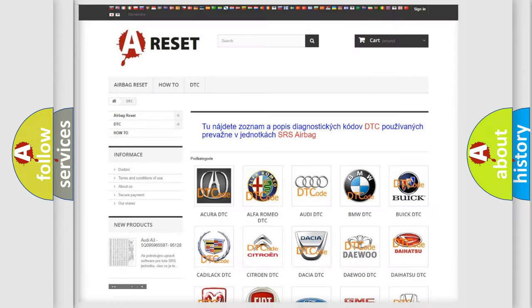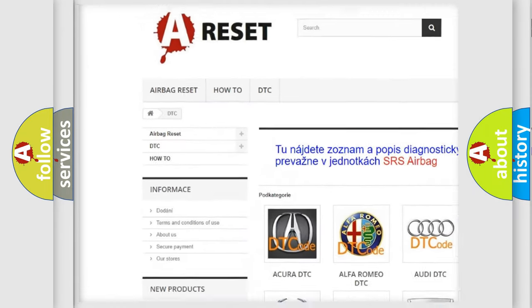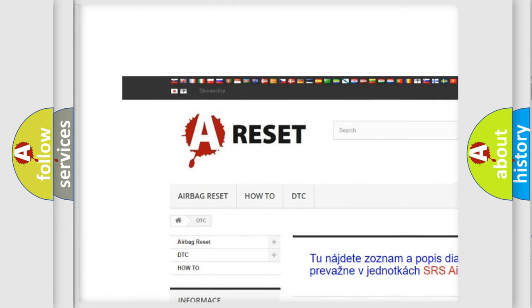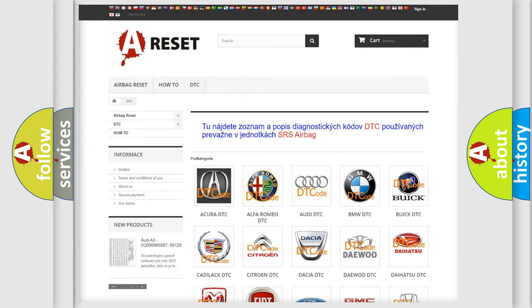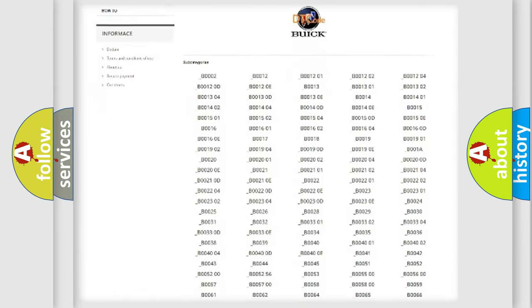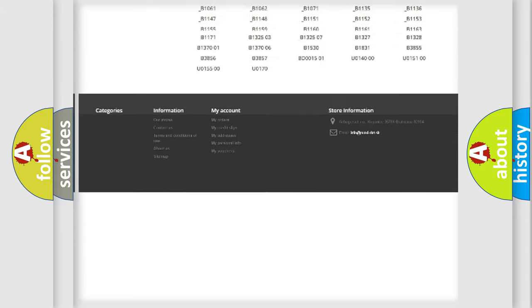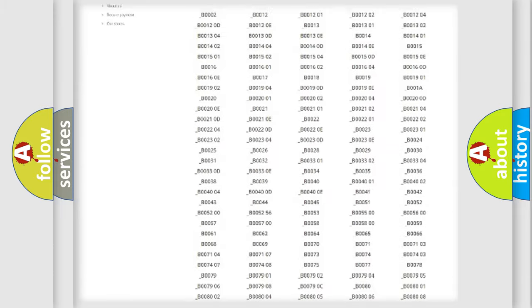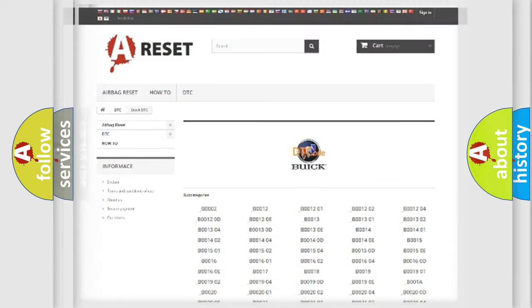Our website airbagreset.sk produces useful videos for you. You do not have to go through the OBD2 protocol anymore to know how to troubleshoot any car breakdown. You will find all the diagnostic codes that can be diagnosed in Buick vehicles, and also many other useful things.